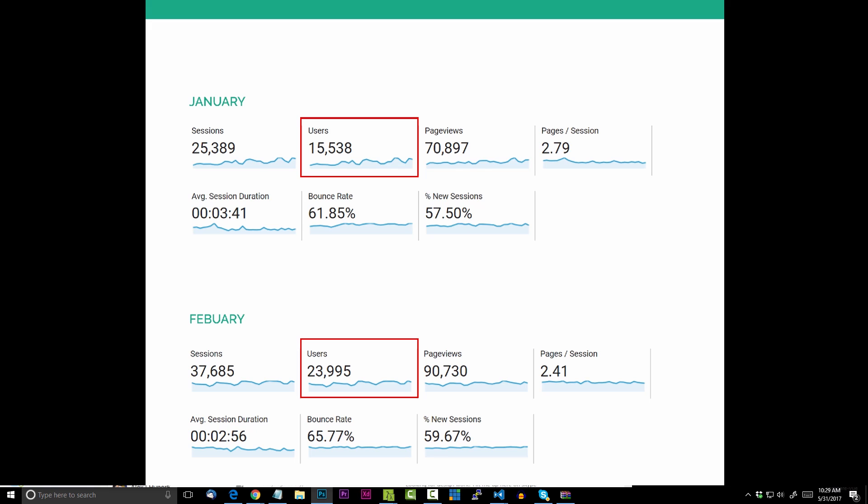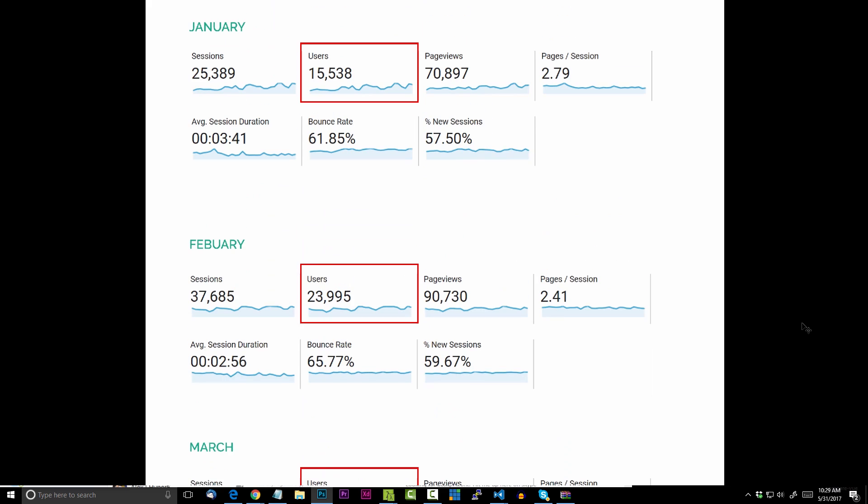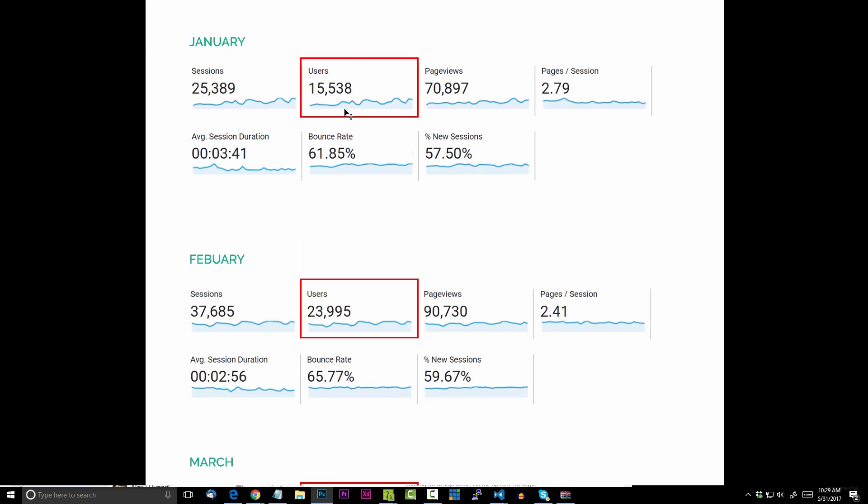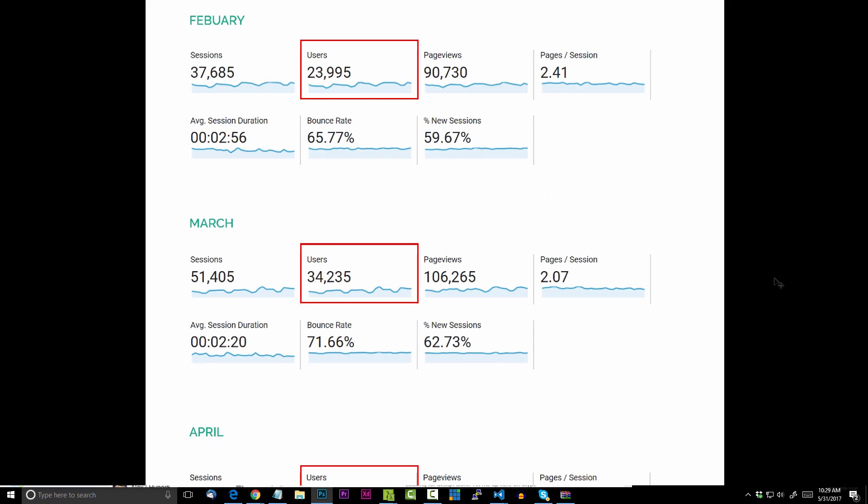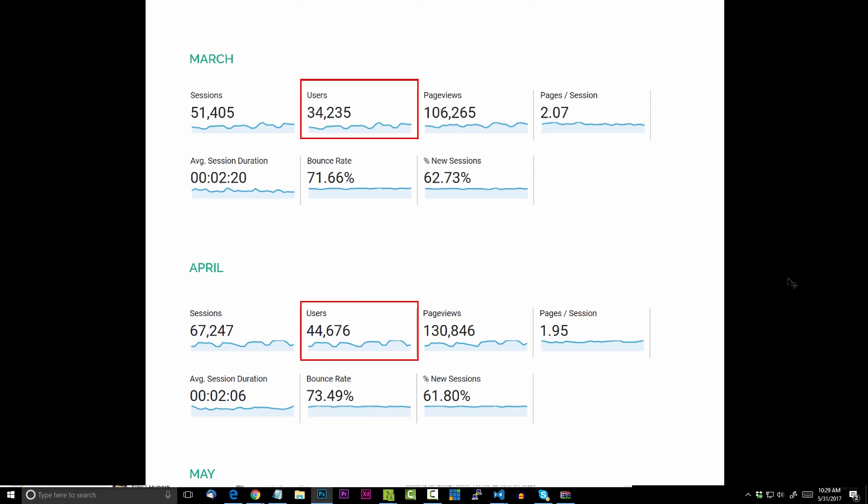From January to February there was an increase, I think it's around 8,000 visitors. From February to March there was an increase of over 10,000, so good growth. From March to April, again around a 10,000 user increase.